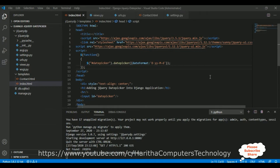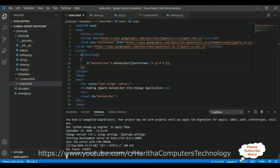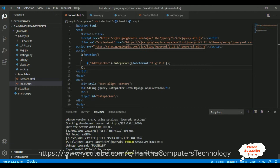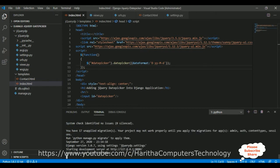Just to save time, I have already created one Django application. Before implementing the custom 404 error page, let's run this application and check the output. We'll run the server with: python manage.py runserver.